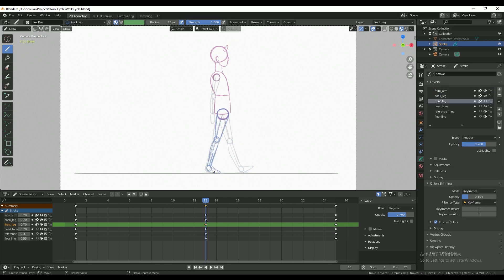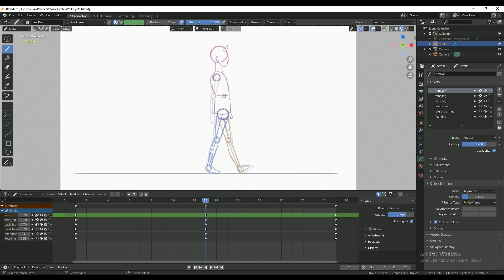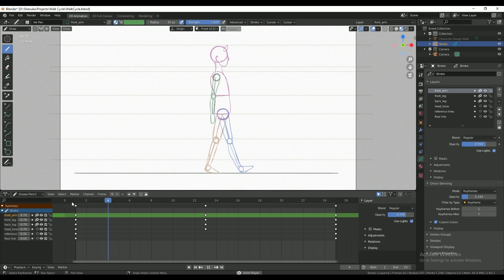So I'm using onion skins to make sure I'm keeping the proportions consistent. Cool! I now have both contact poses pretty much done.